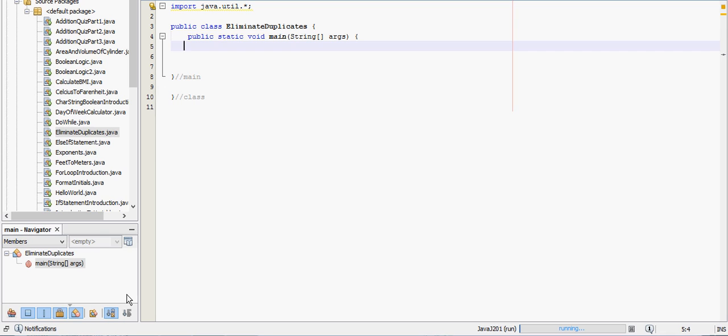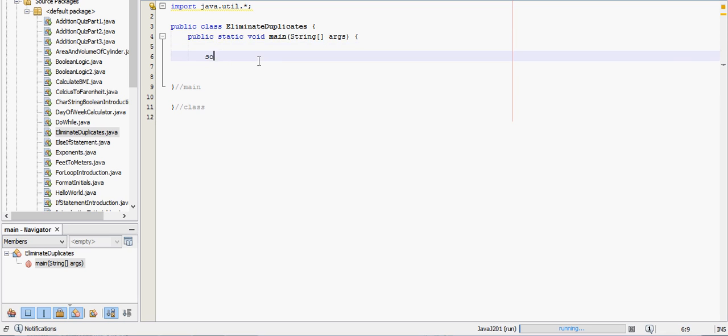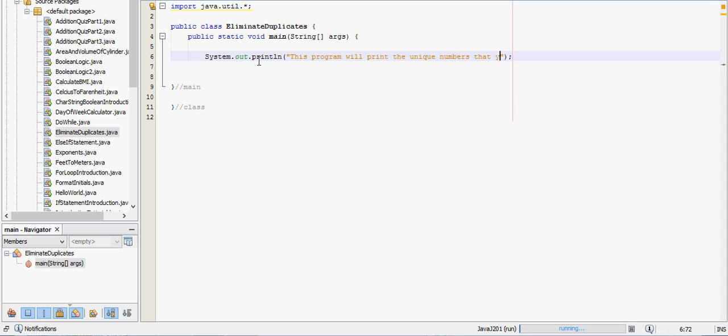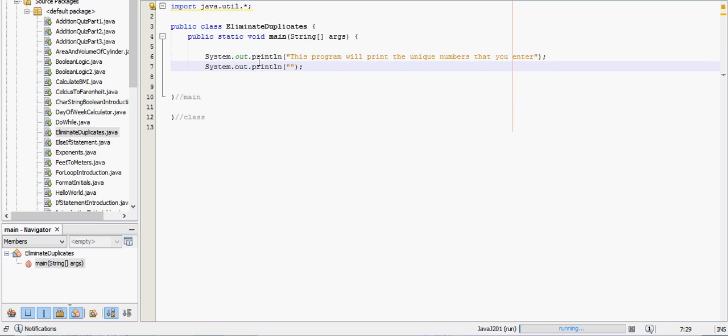Let's get started. First thing, notice we have the import java.util.star at the top, that's because we're going to use the scanner where the user actually inputs the numbers for the array. So let's get a little print statement going. This program will print the unique numbers that you enter. Duplicate numbers will not be printed.